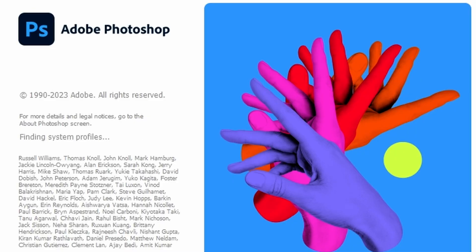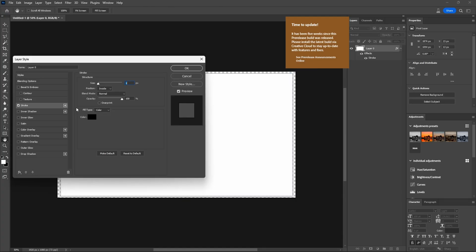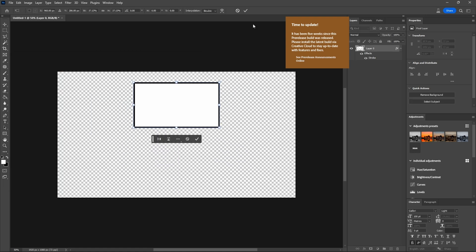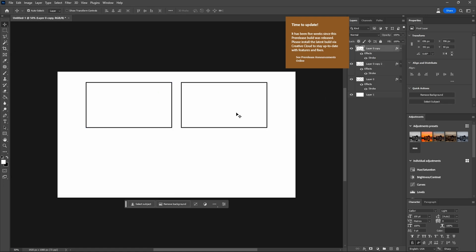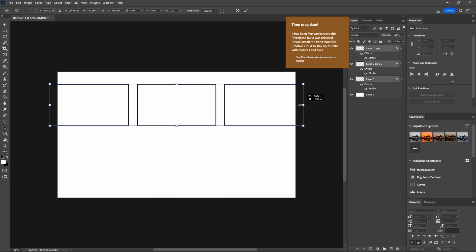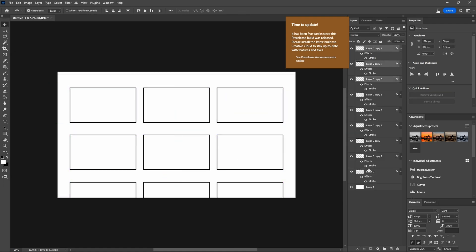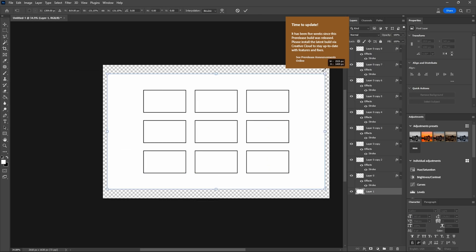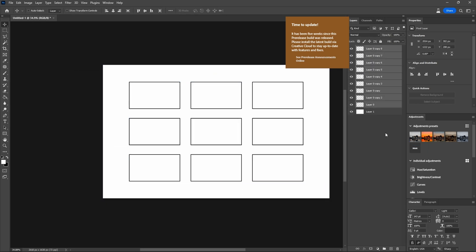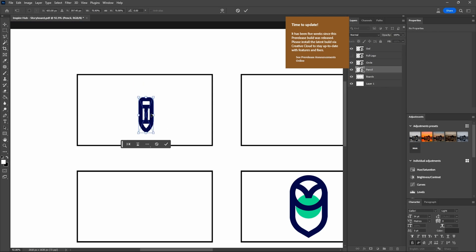After analyzing the logo I opened up Photoshop and started creating a rough storyboard. At this stage I'm not worried about making it look pretty, just as long as it conveys the idea. The concept I came up with was as follows.